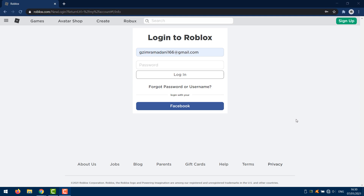Pretty much explain the situation and let them know that you don't have access to your account and that you don't know your current password. If you've done that, then you can get it back.